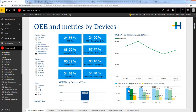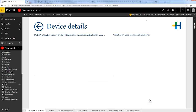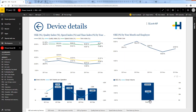Besides that, several visuals offer you even deeper insights into your data. By right-clicking you can see the possibilities that you have. Let's show detailed OEE information for one device with the drill-through functionality. Now you get detailed information and visualizations for that specific device.